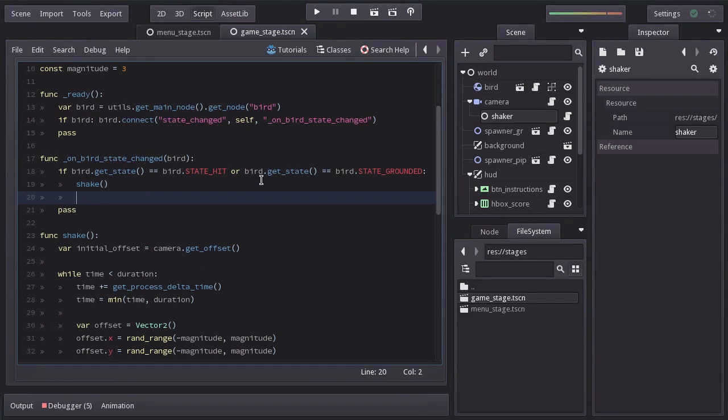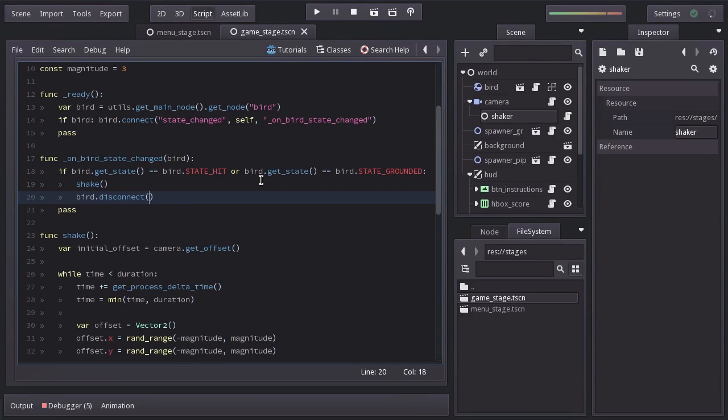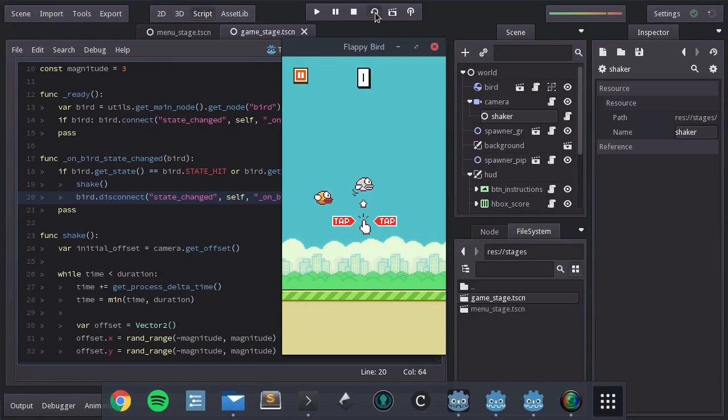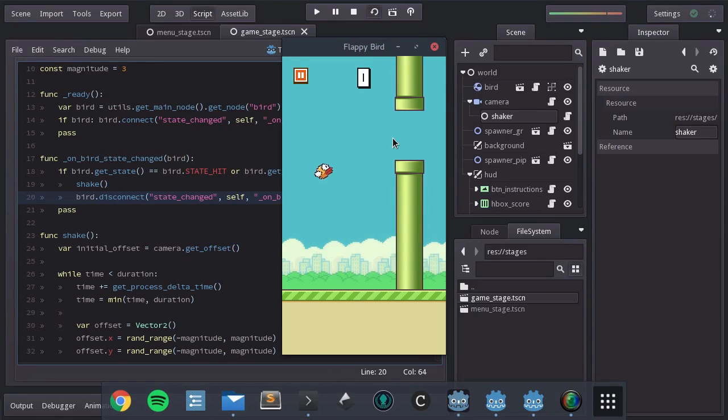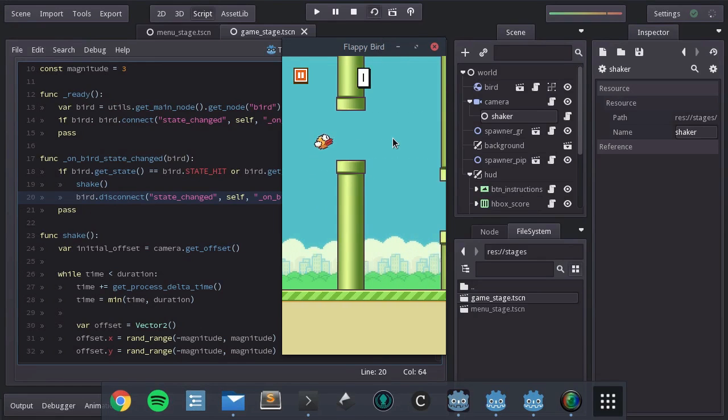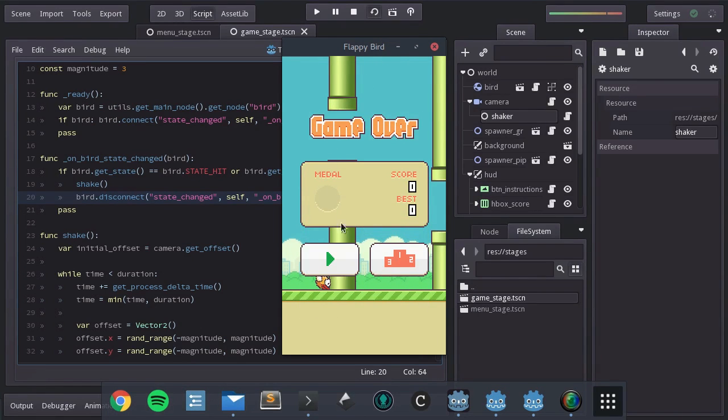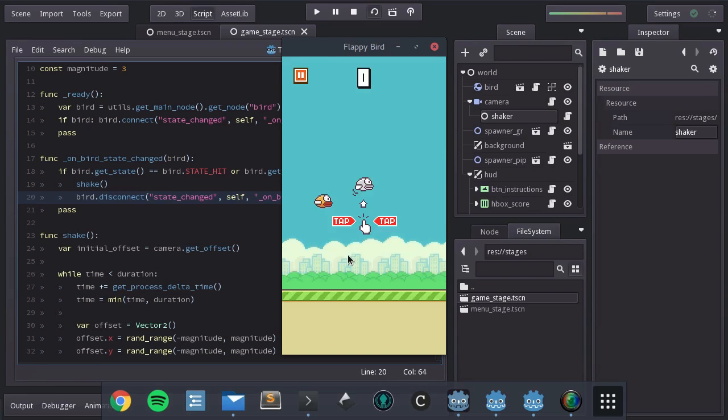So down here, from the bird, we will disconnect the signal state changed from this self node. And when the bird hits the pipe, it shakes, but not when hitting the ground after that.